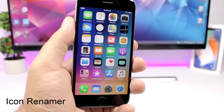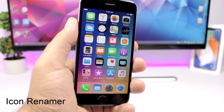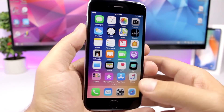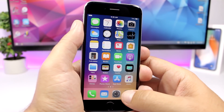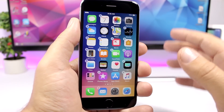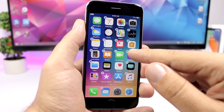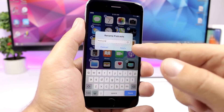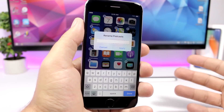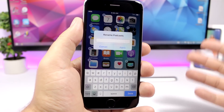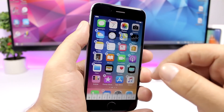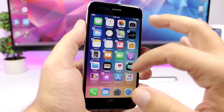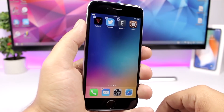Icon Renamer is a pretty cool tweak that allows you to change the name of any app on the home screen of your device. It's very easy to use — all you have to do is go into edit mode, tap the icon to change the name, and you can apply any name you want to that icon. You can do the same with all icons, both stock apps and third-party apps.